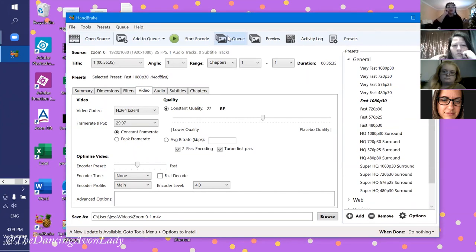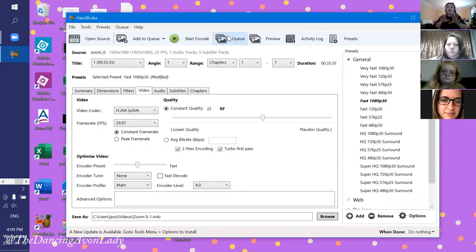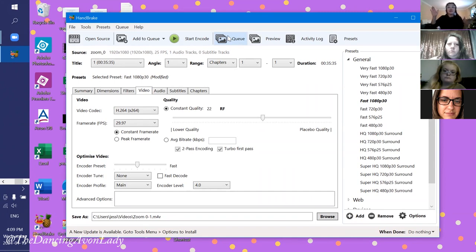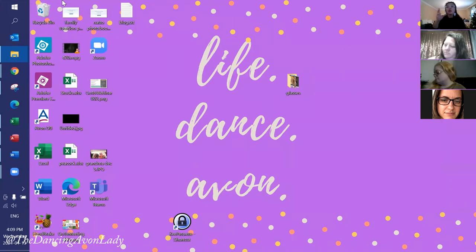If you look up some of my videos — for example, the whitening face wash one — that one is not synced at the beginning because it was before I learned how to do this. Handbrake has been a lifesaver because I worked on that video for probably 15 hours trying to sync my video and audio, and then Nelson showed me this. I was like, oh, why did you not show me this earlier!